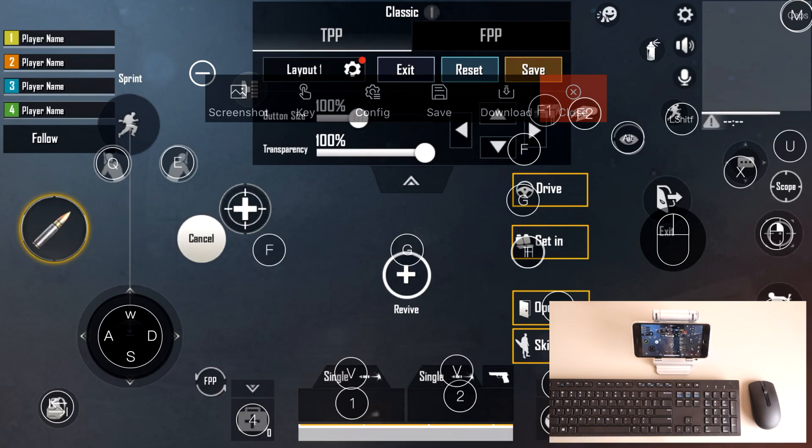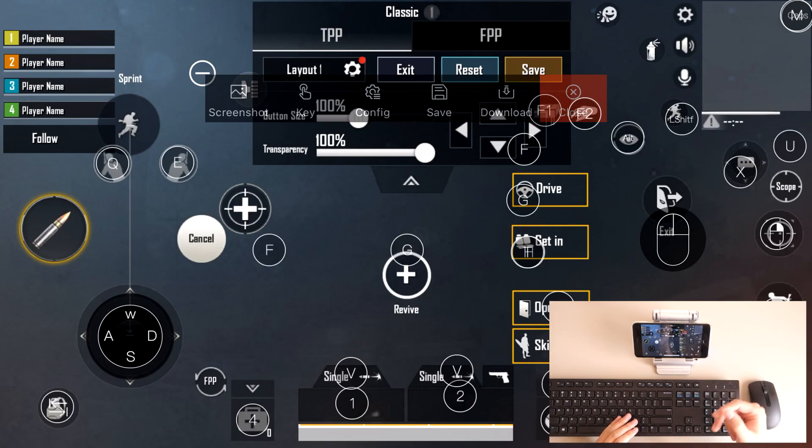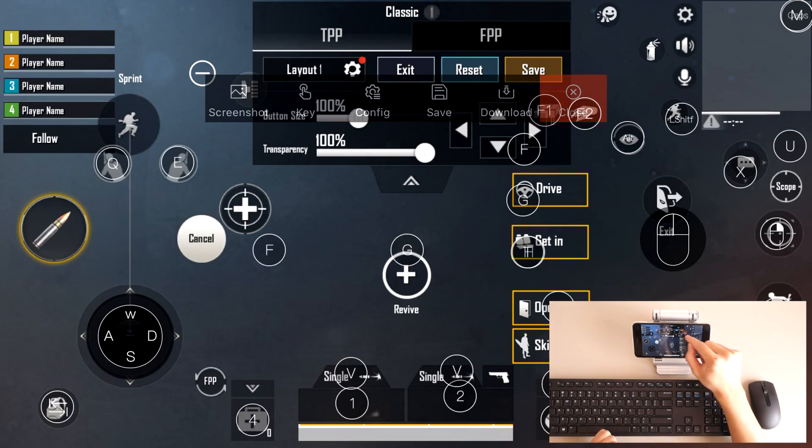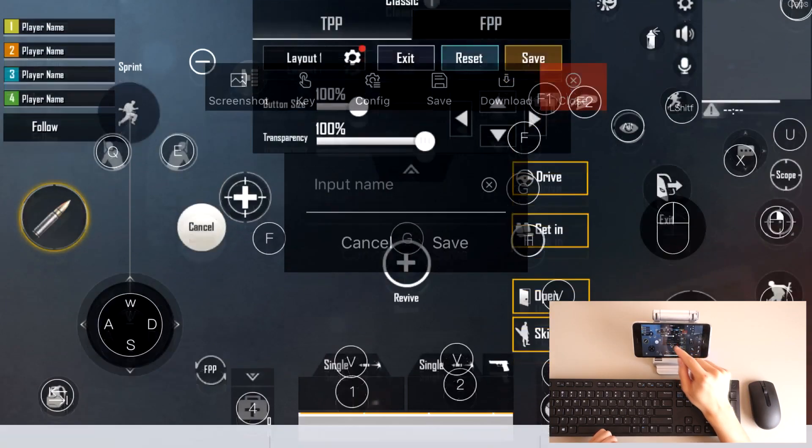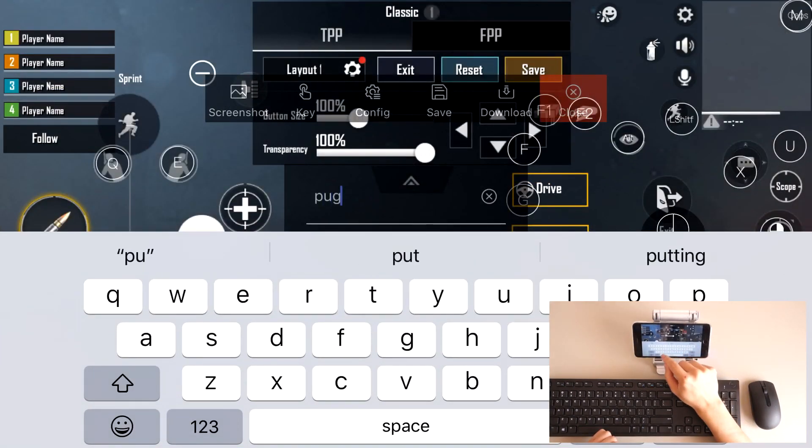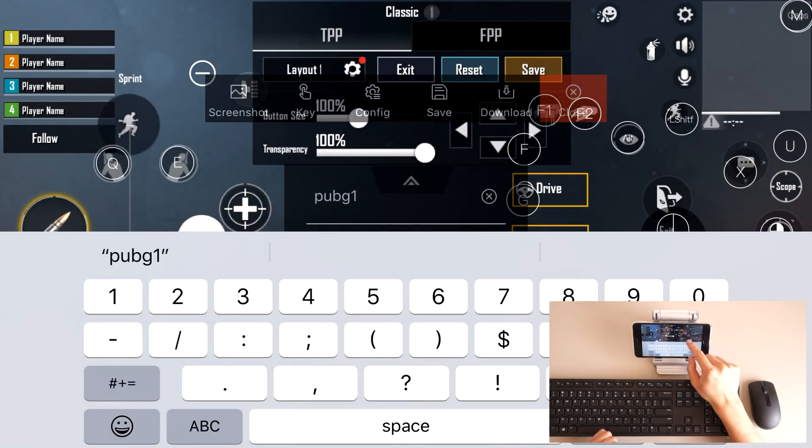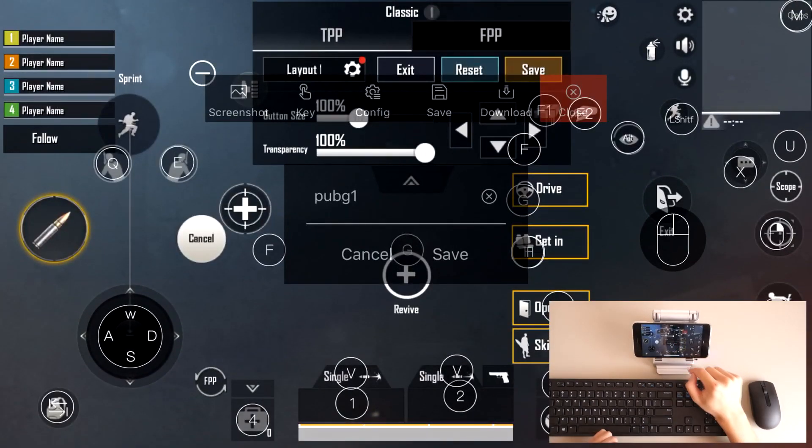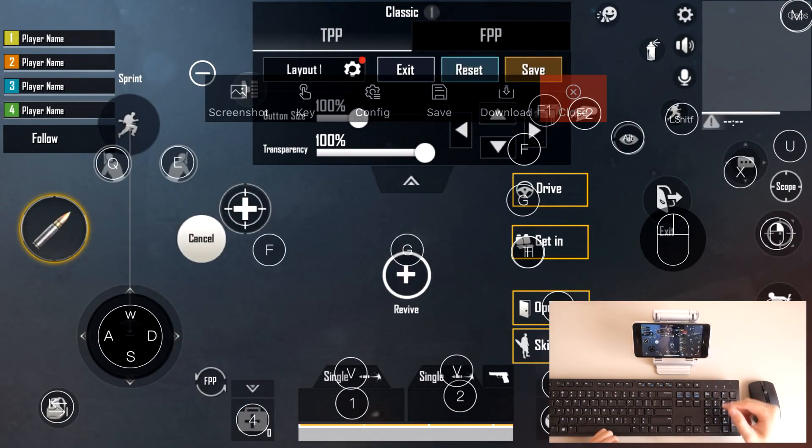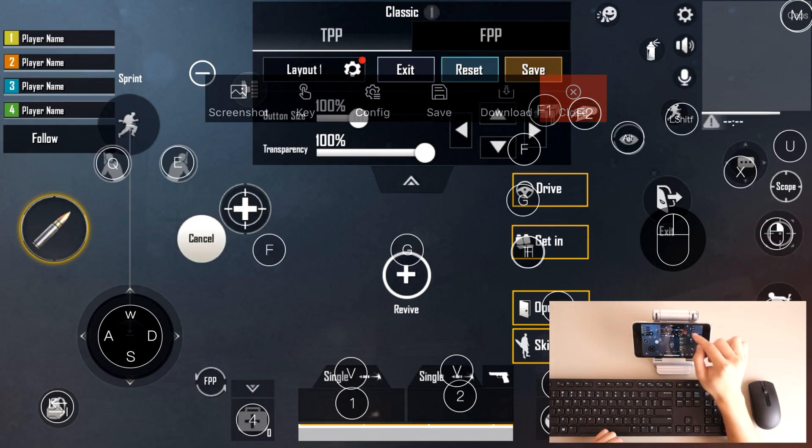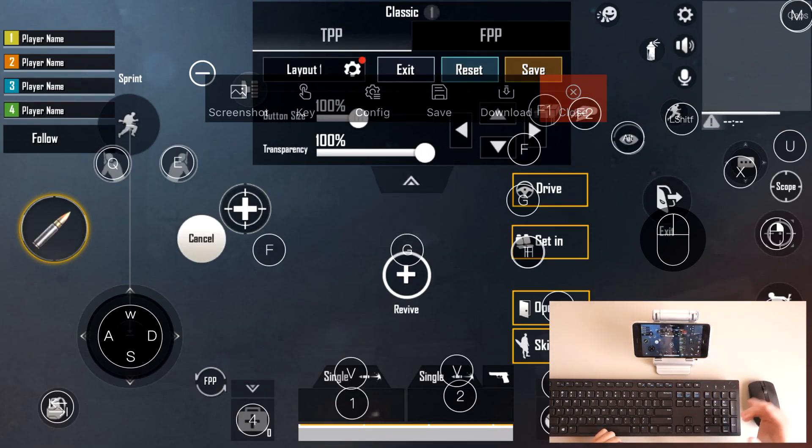Now what I'm going to do is, let's just say that I've configured everything, everything is all to my liking, I'm satisfied with my layout. What you can do now is you'll have to press save, input a name. We'll just call it PUBG1, save, and it's saved. And now when you press the download button, it's now downloaded to our PUBG mobile game.